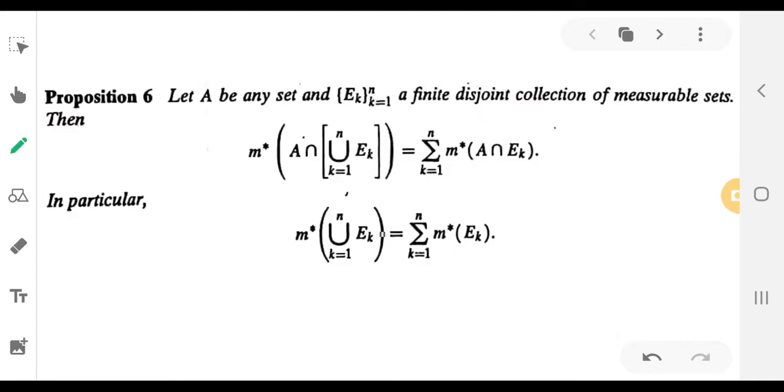Hi everyone. Second semester MSE mathematics and measure theory.